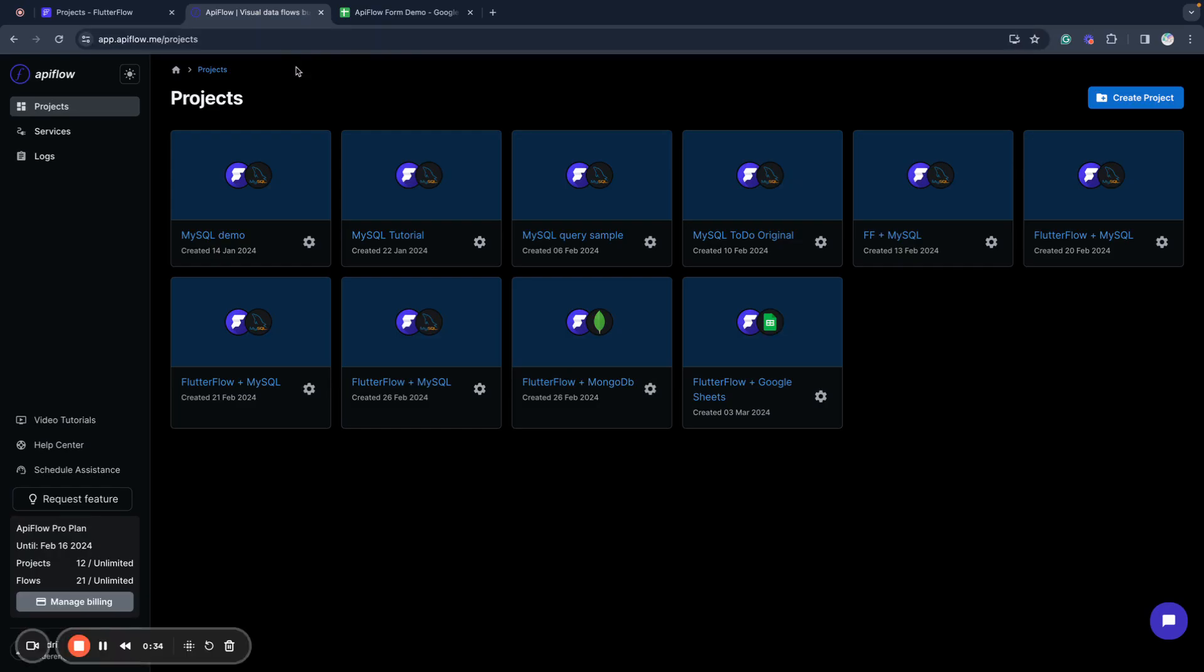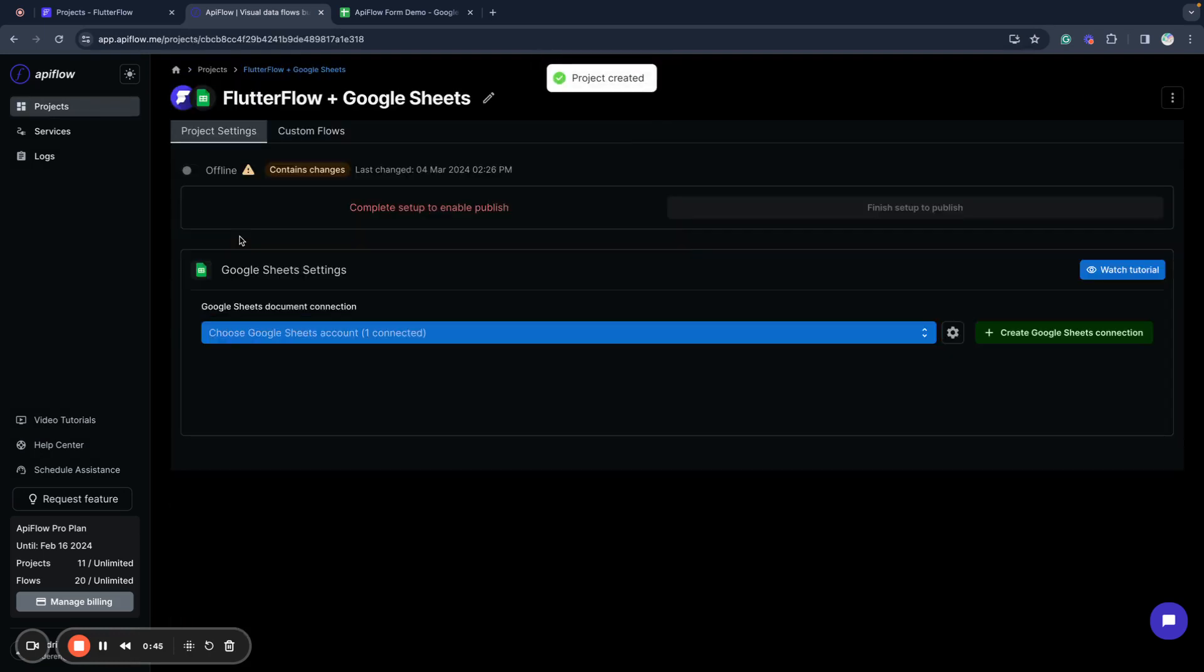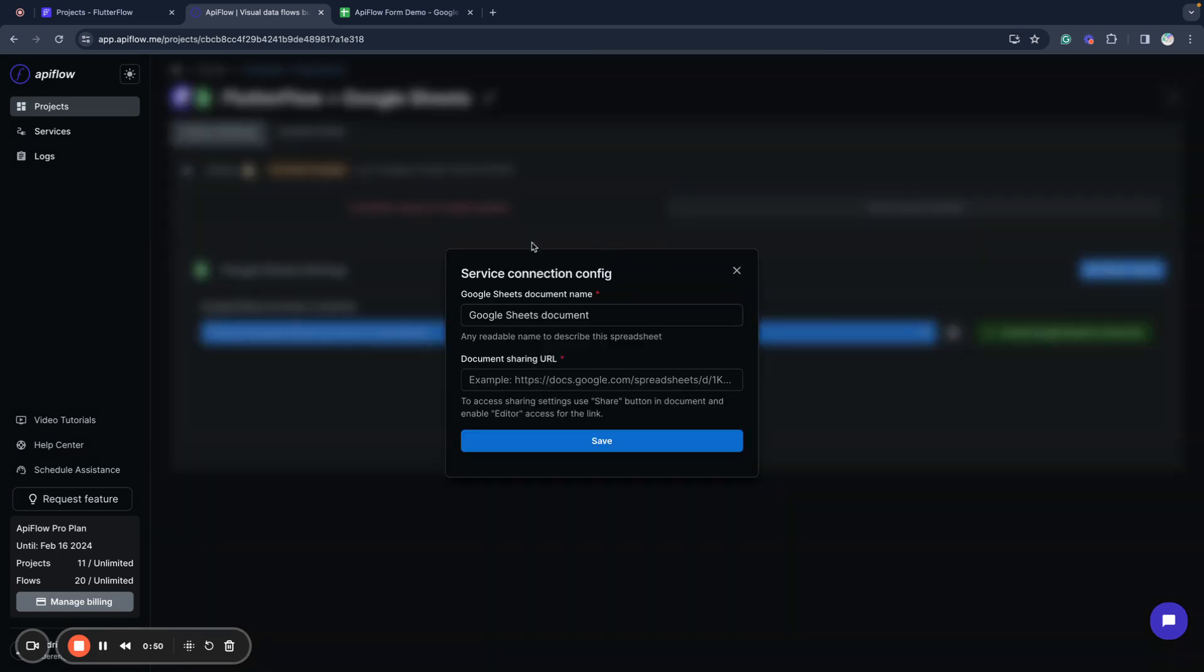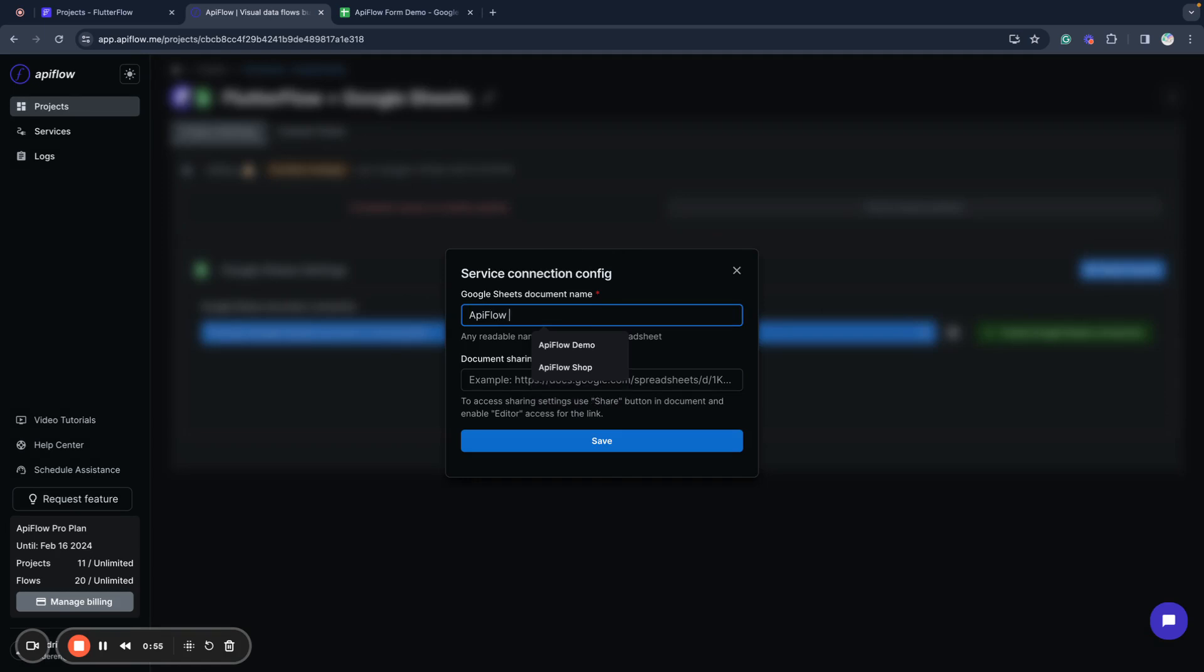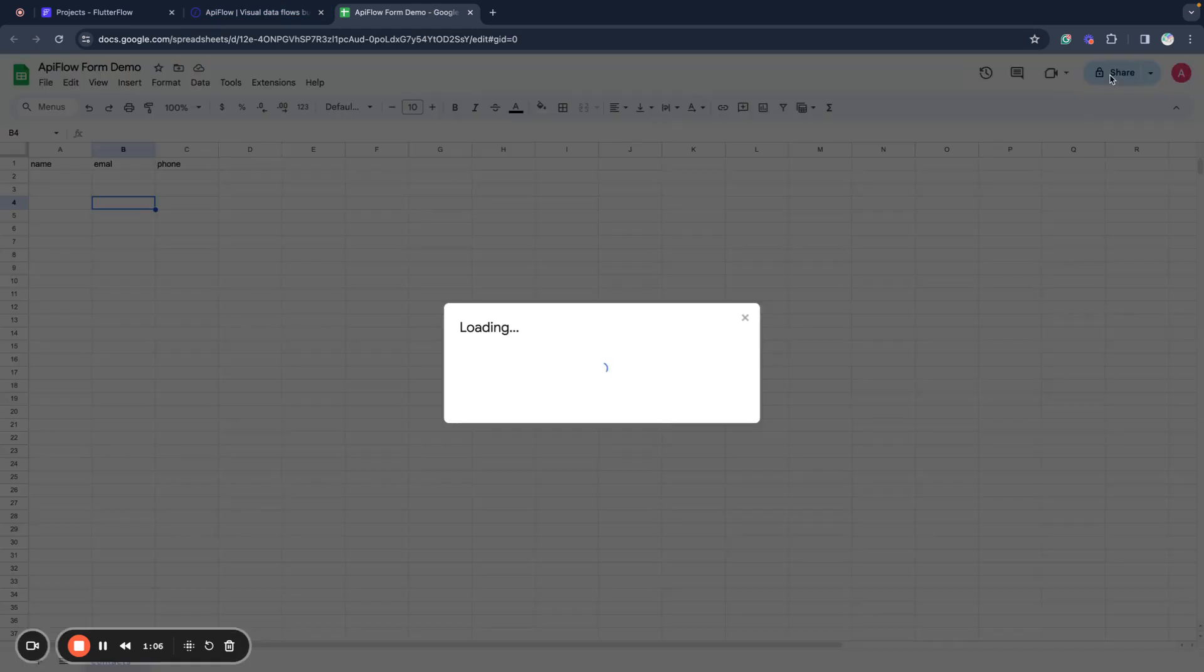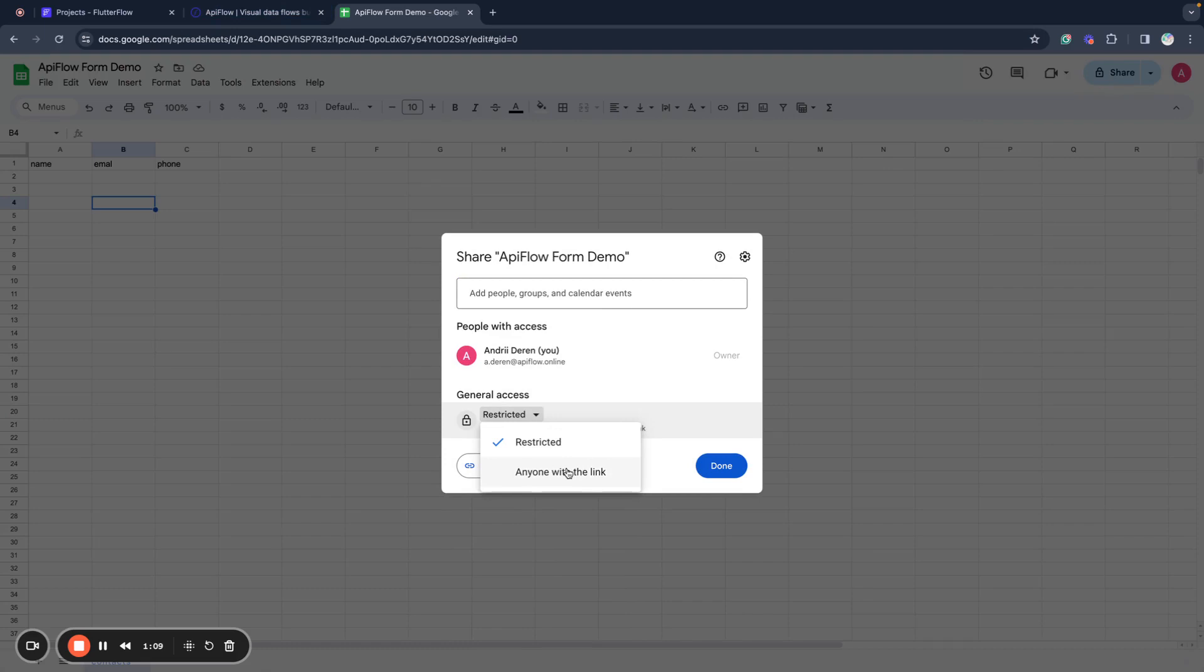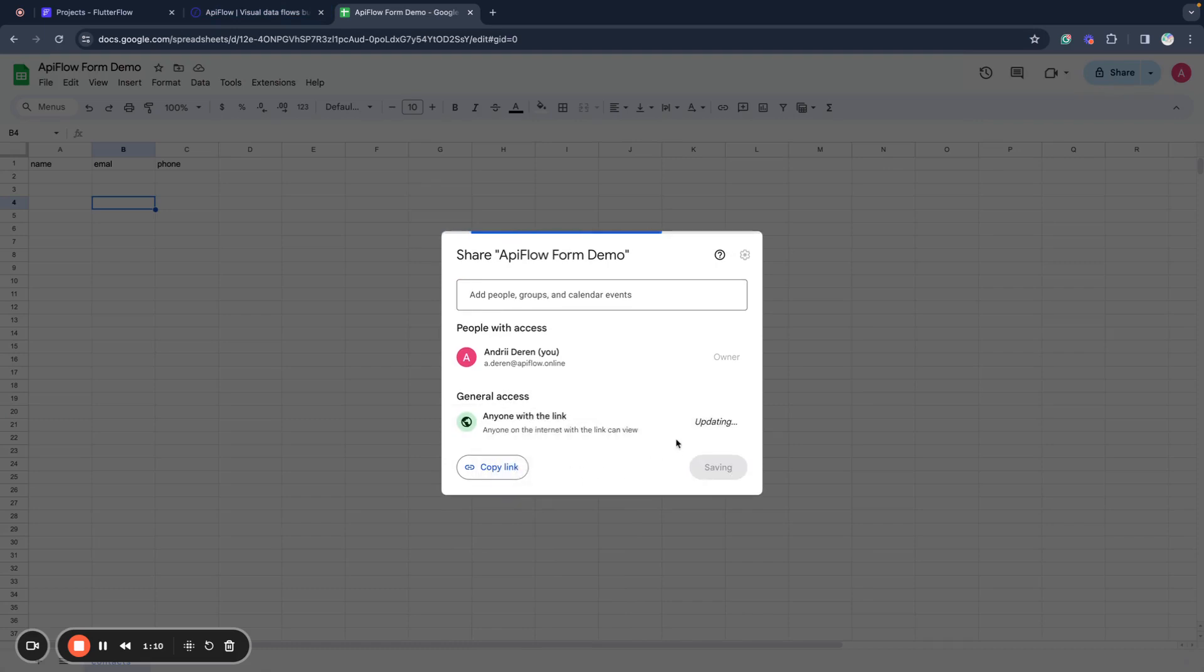API Flow will allow you very easily to connect your Flutter Flow project with Google Sheets. You need to create a new project, select Google Sheets as a service we will use, and next you need to create a Google Sheets connection. For example, we will use the name API Flow Form Demo.